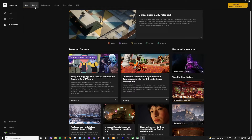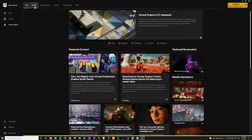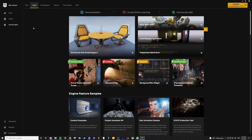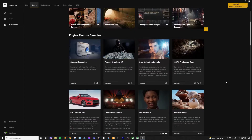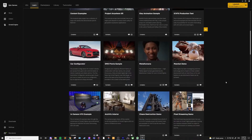Next, we have the Learn tab where you can find lots of resources for learning Unreal Engine. Lots of these are sample projects with a decent amount of content for you to jump in and mess around with. If you're just getting into Unreal and want to learn, I would definitely recommend checking some of these out.